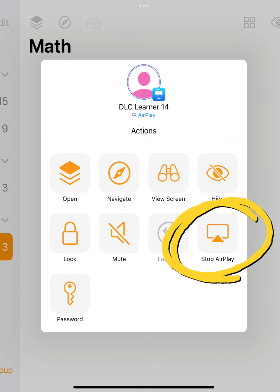To change out who is AirPlaying, simply tap the learner again in Classroom and tap Stop AirPlay.